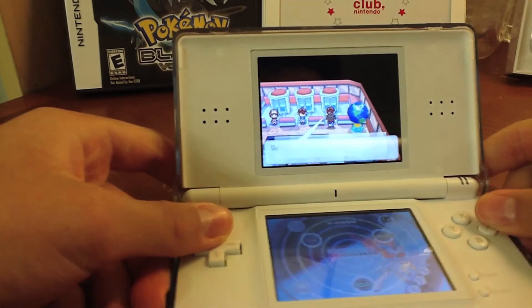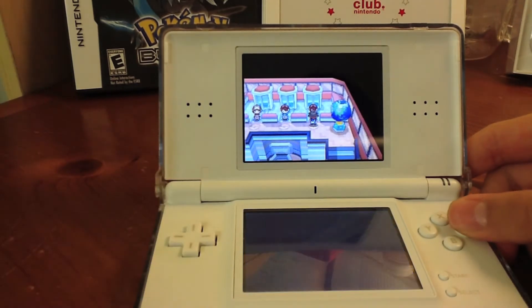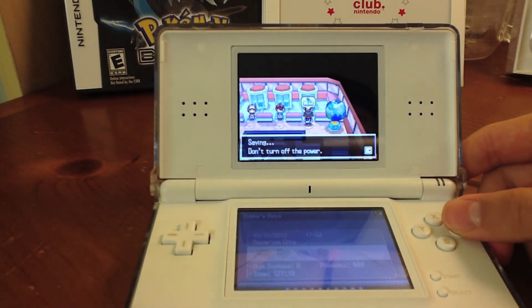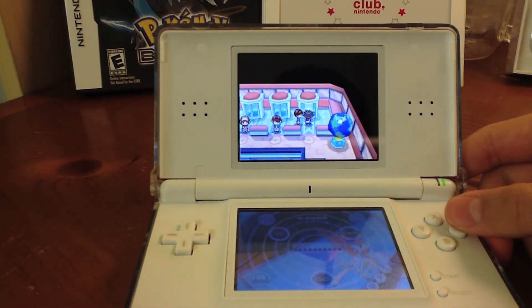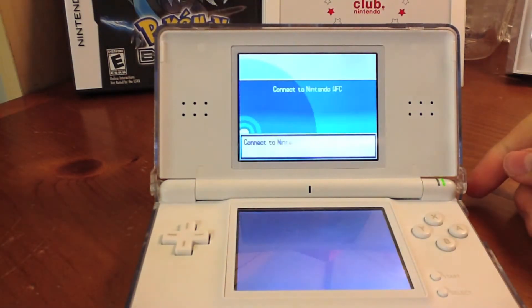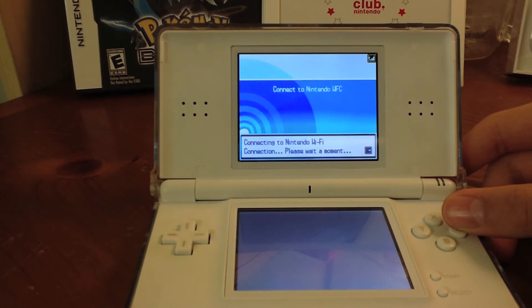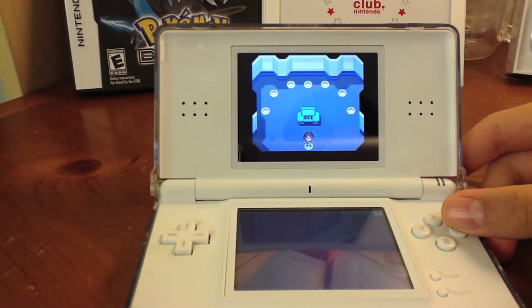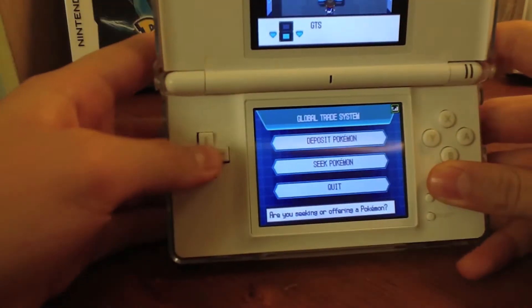Once you've done that, go back to the game. Go into the GTS Global Trade, make a GTS trade, and deposit a Pokemon.